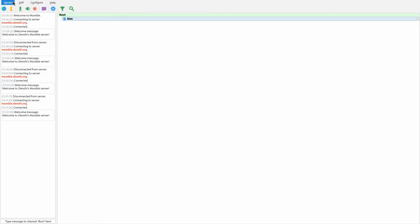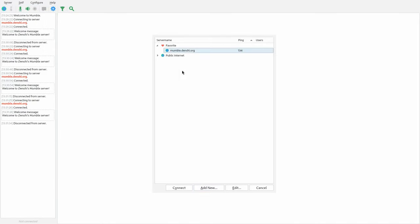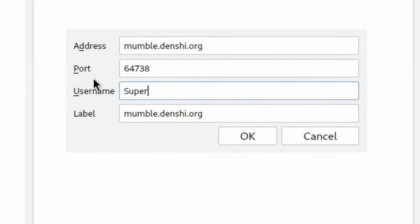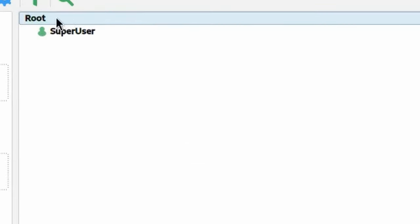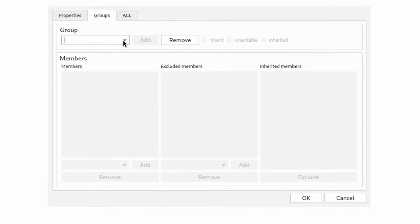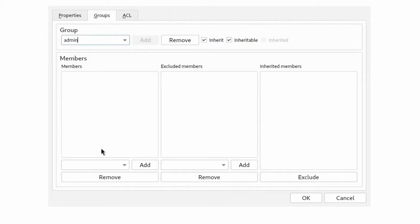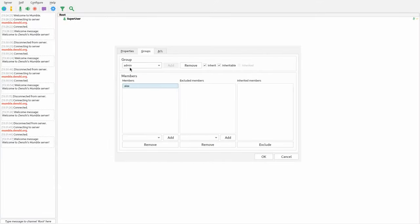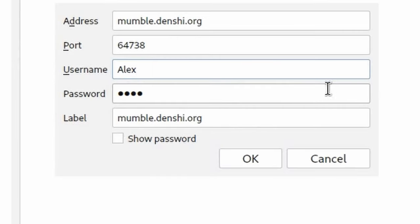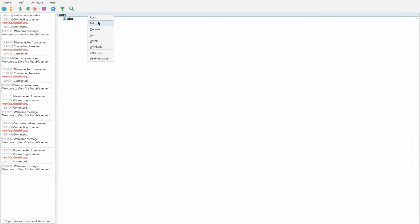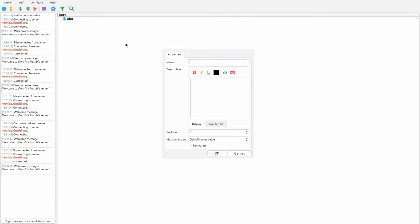Now click connect, go back to the server and log on as SuperUser with the password we set. Click on the root channel, click Edit, and select the administrator group in the group section — click the dropdown and click admin. In members, type Alex, or whatever username you want as administrator, and click Add. Alex is now a member of the admin group. Click OK, disconnect, and connect again as Alex with your certificate. As you can see, now we can edit everything even as Alex — we can add new channels and do all this kind of stuff.